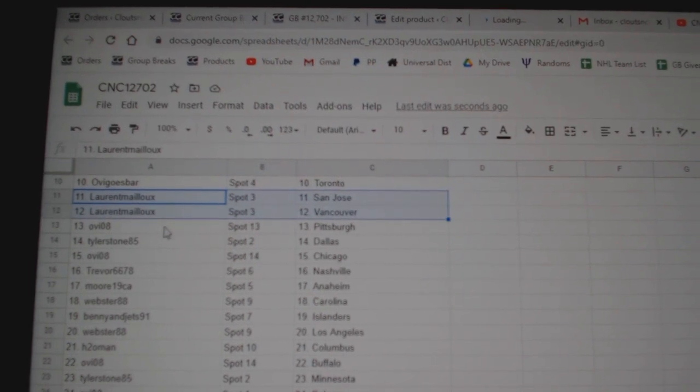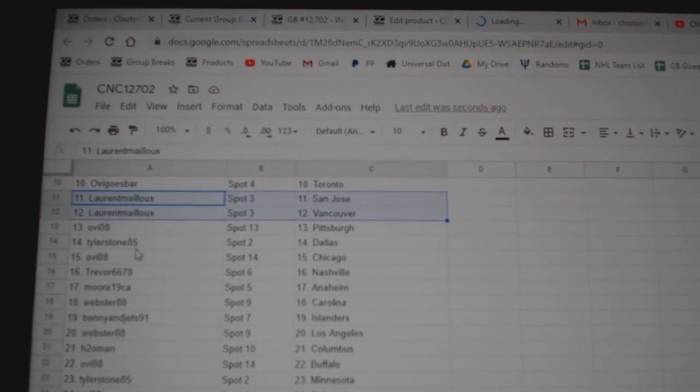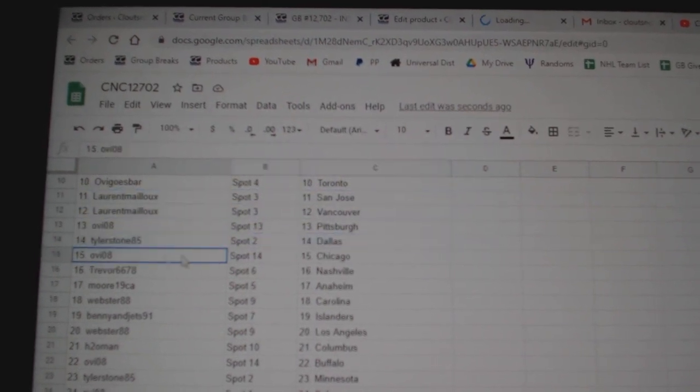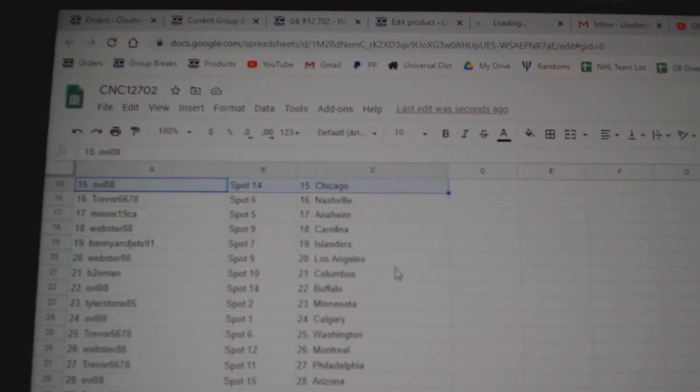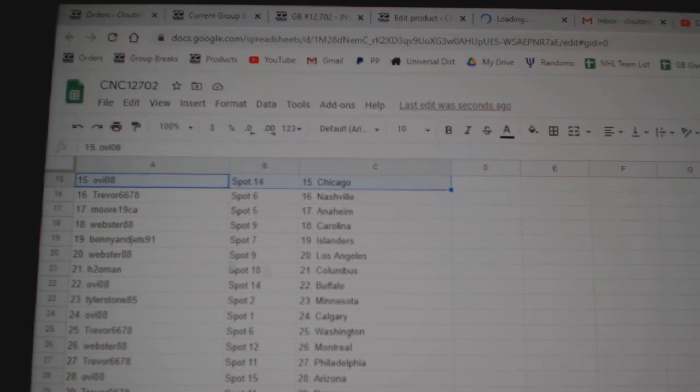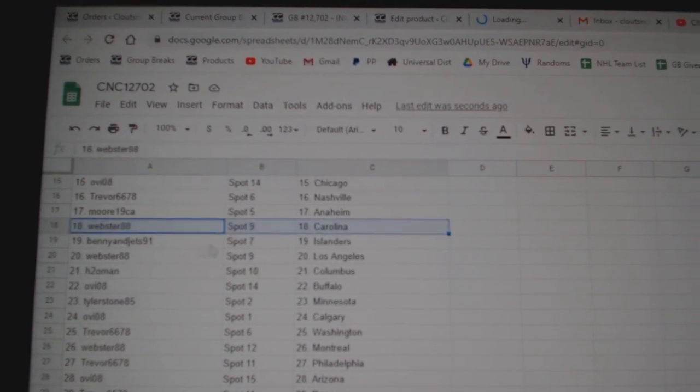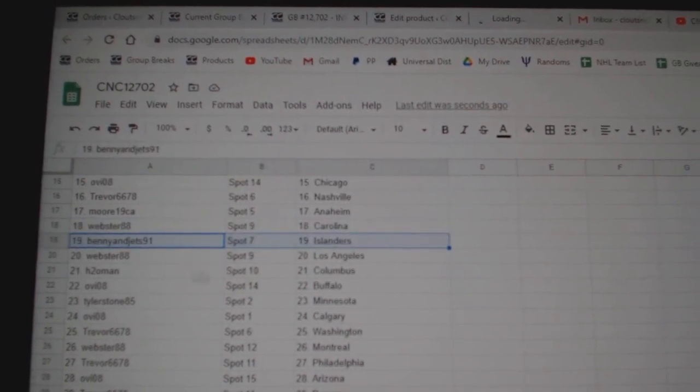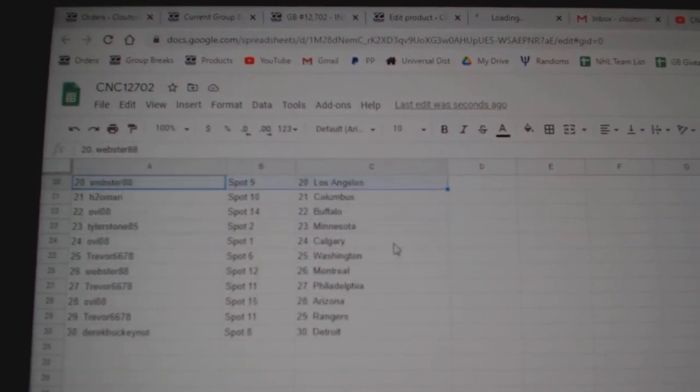Laurent San Jose, Vancouver, OV 08 Pittsburgh, Tyler Dallas, OV 08 Chicago, Trevor Nashville, Moore Anaheim, Webster Carolina, Benny Islanders, Webster LA.